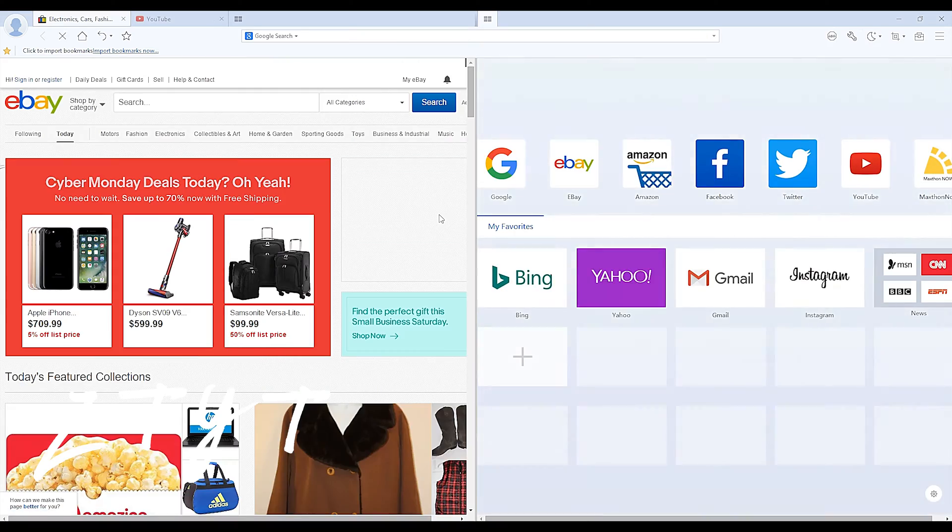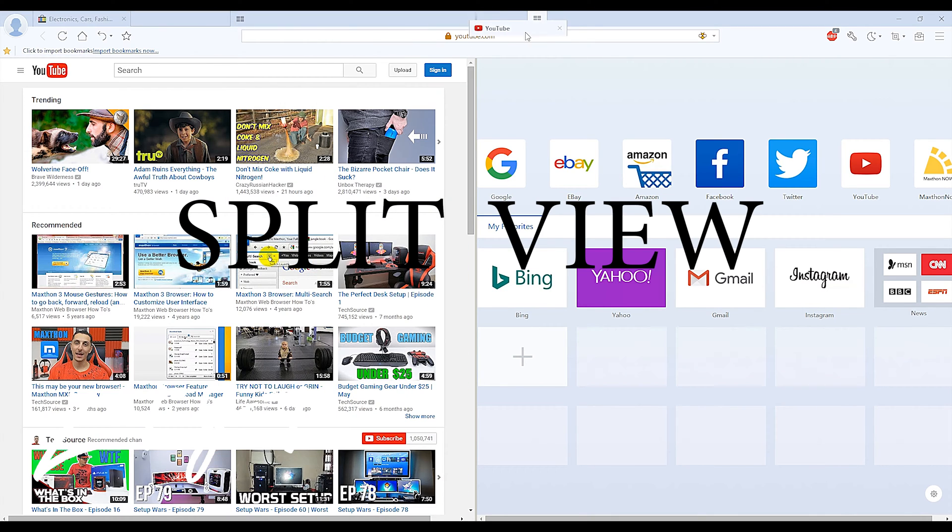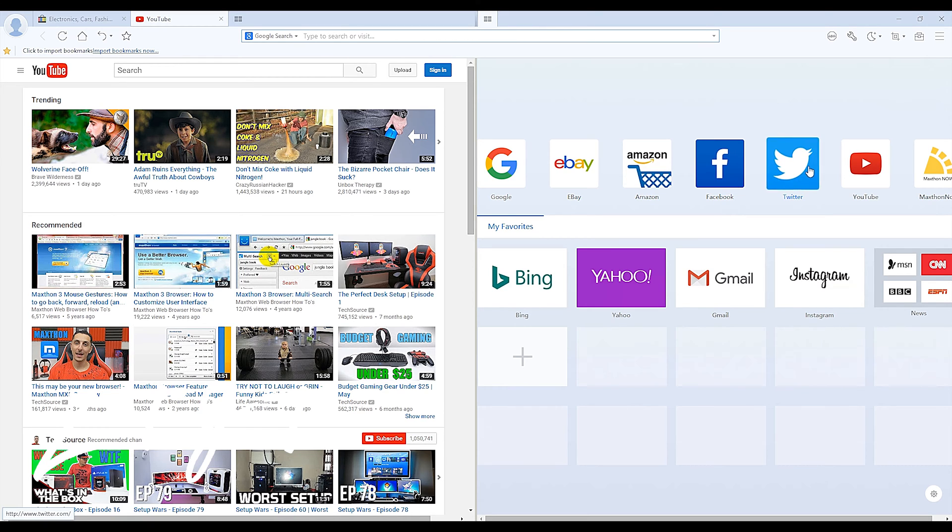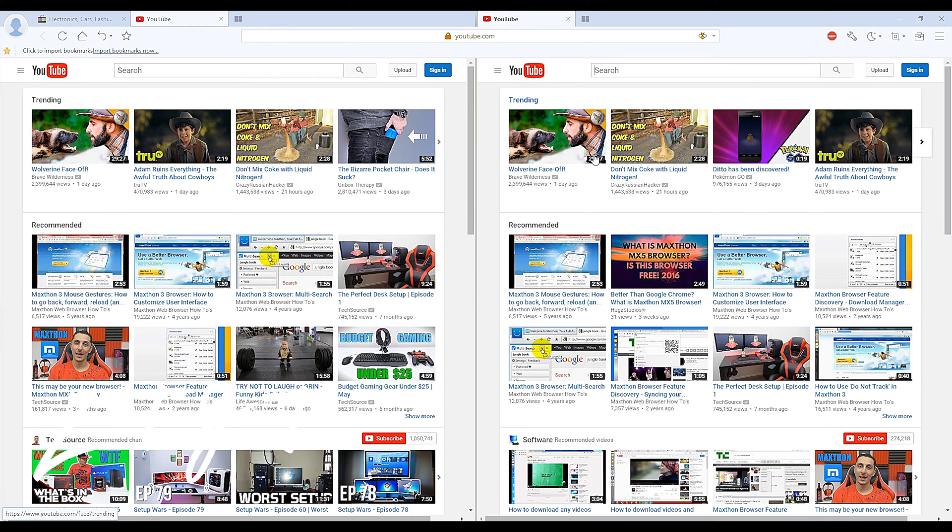When you hit F10, you activate Split View. That allows you to have two pages on the same window. That's perfect for many people who use two browser windows at once. You can just put it into one browser window.